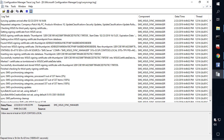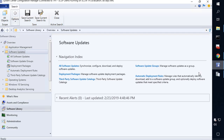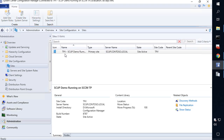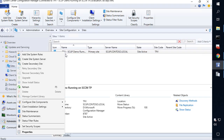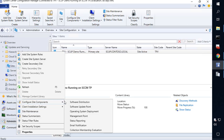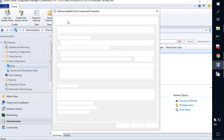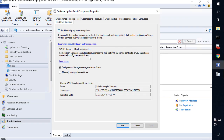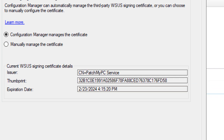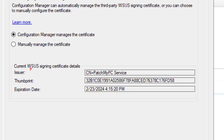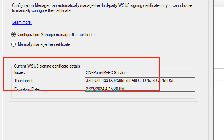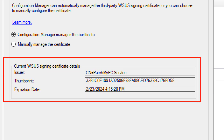Now if we come back into our console, right click our site and look at our software update point, we can now see that it's automatically read the certificate that's being used for signing updates. So that looks good.